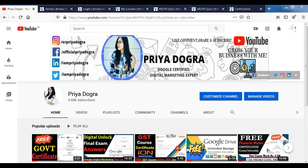Hello everyone, welcome back to my channel. My name is Priya Dukra and I am back again with another video. In today's video, I am taking a free online quiz certification on augmented reality and virtual reality, which we also talk about as AR and VR.